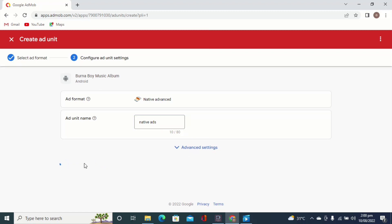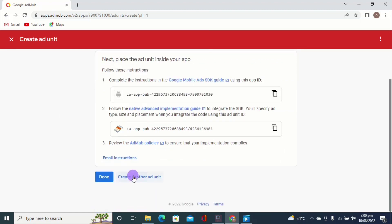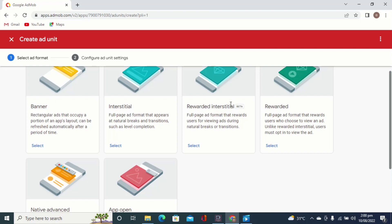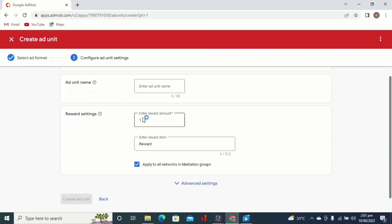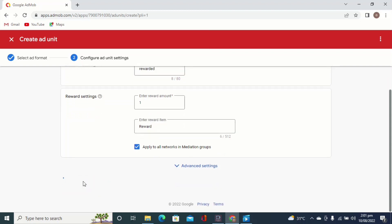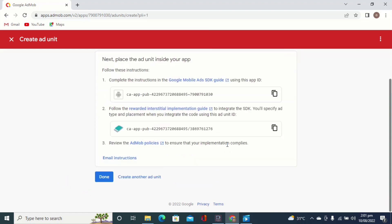After you have added this, click on 'Create Ad Unit'. You can also check the advanced section later. This ad unit has been created as you can see. Now let's also create the rewarded interstitial, so that will make four ad units created because we'll be using these in our application. Click on select under rewarded interstitial. Give it the name 'rewarded' — leave it as default. Click on 'Create Ad Unit'. This was successful.